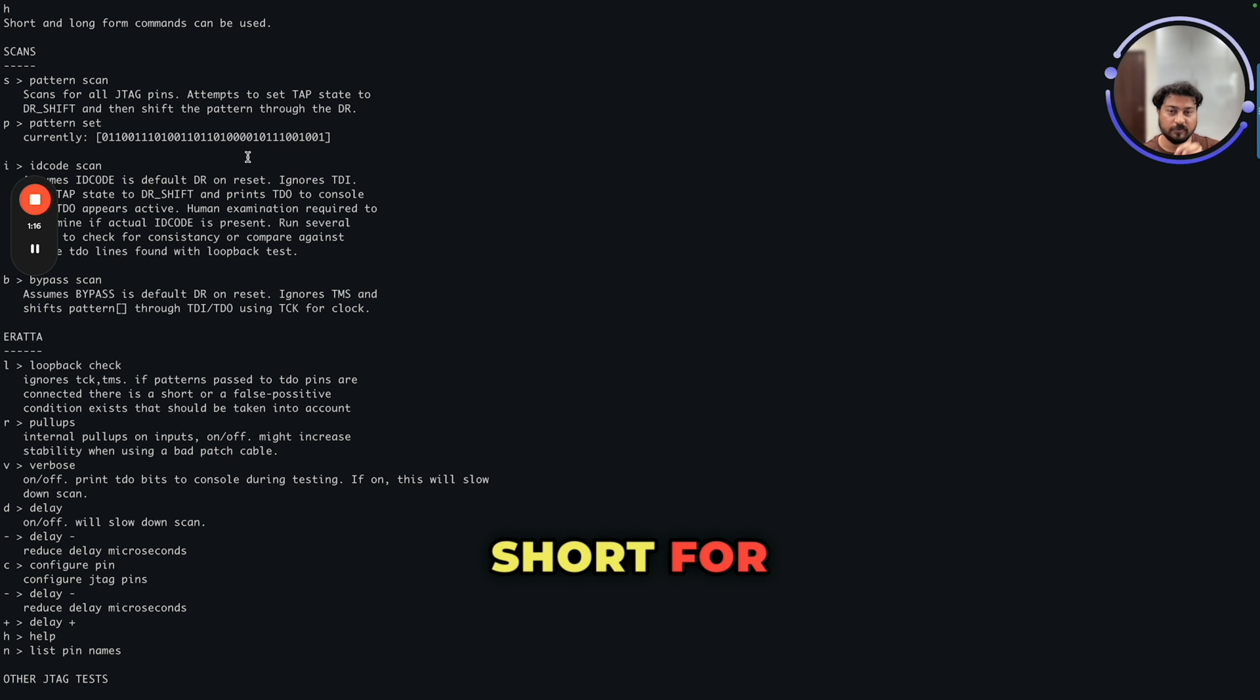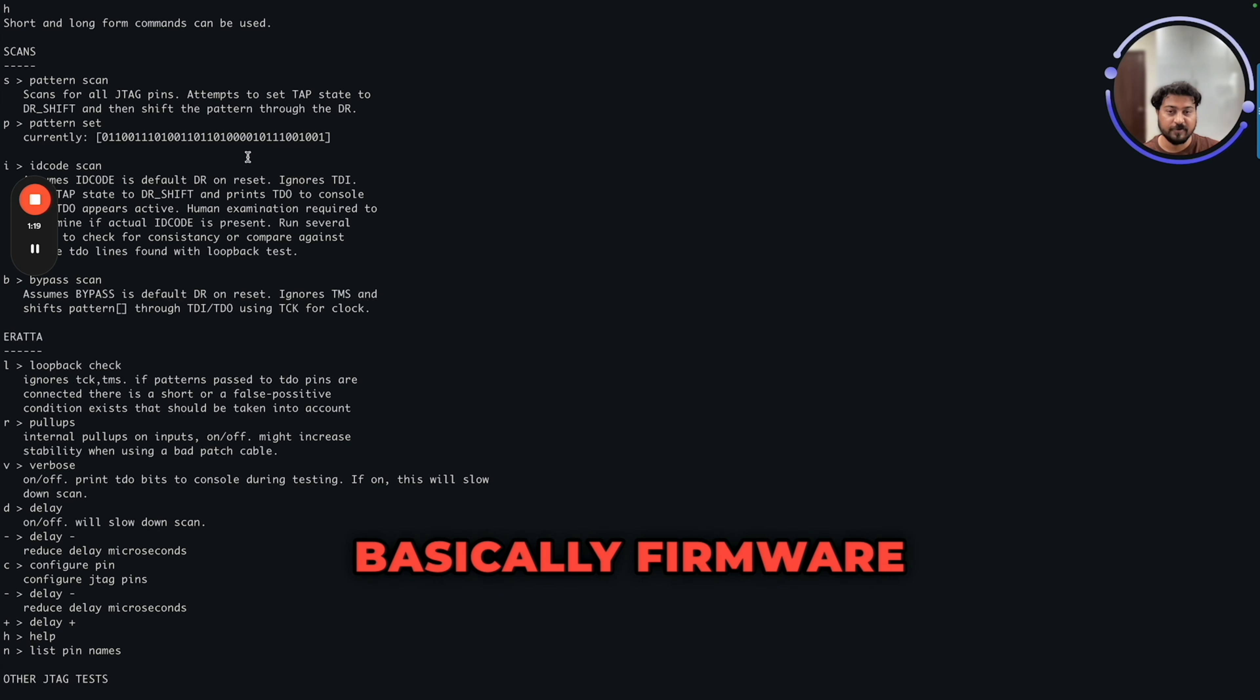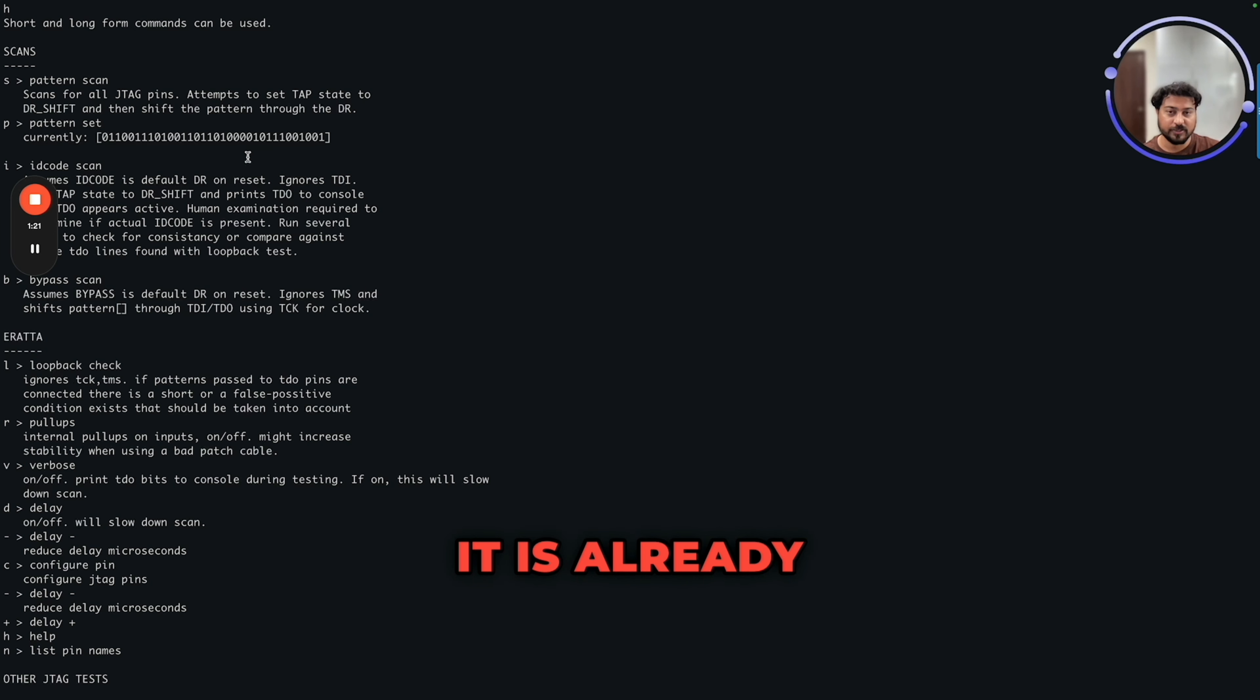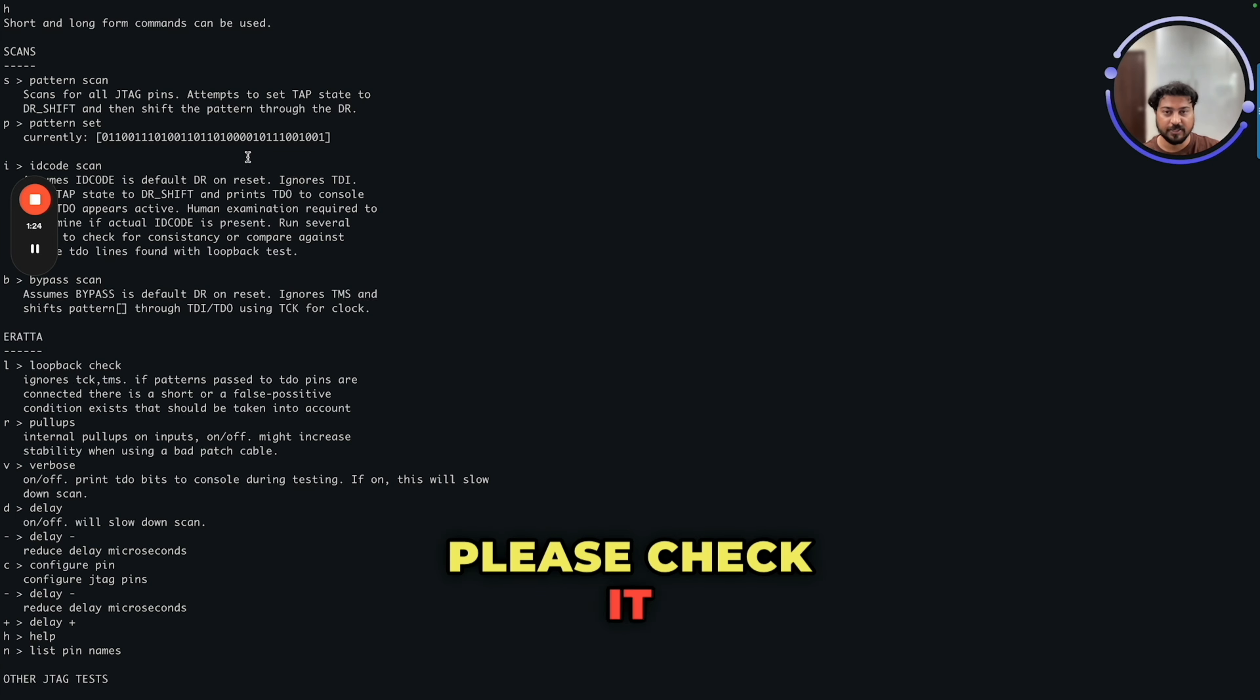Check the video. It is already available on YouTube. Please check it out. Have a great day. See you in the next video.